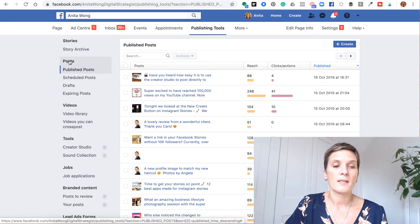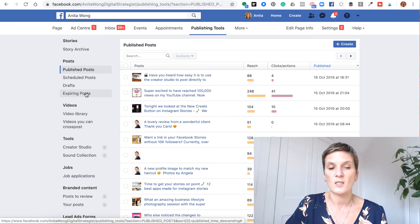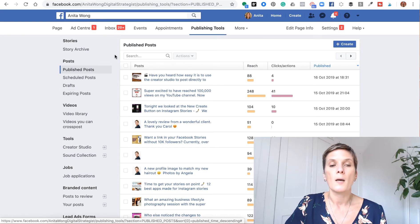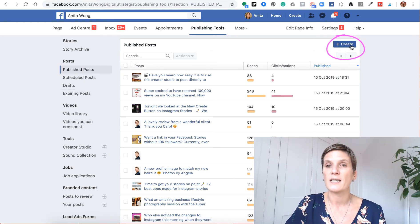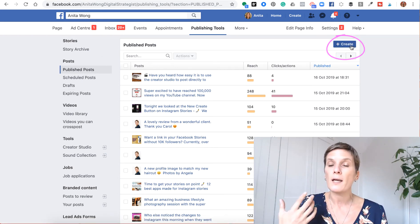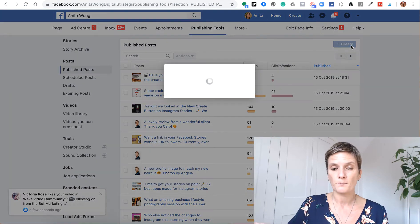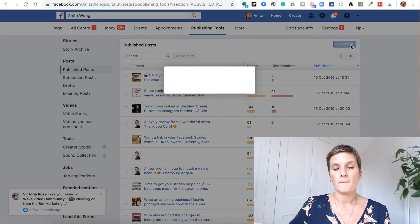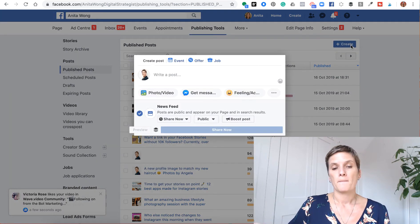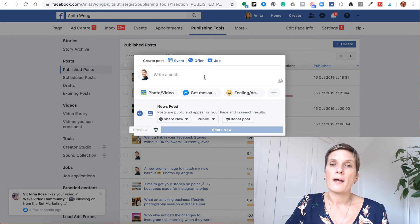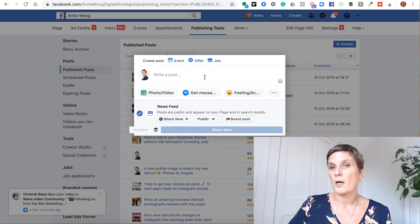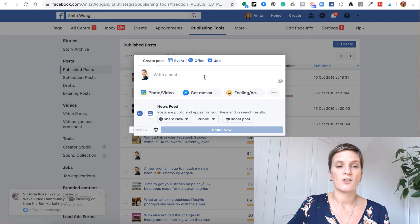So here in this section, it says publish posts, schedule posts, drafts and expiring posts. But over here on the right hand side, it says create. So if you go ahead and click that button, it brings up a window like it would on the front end of your Facebook business page.